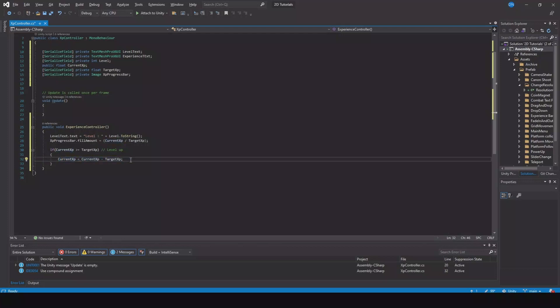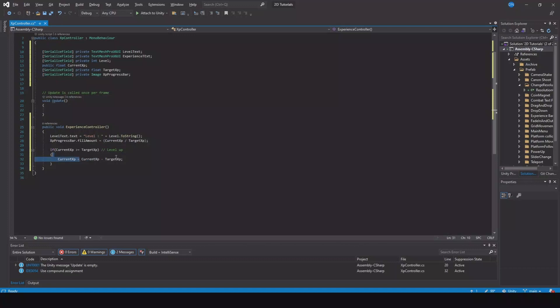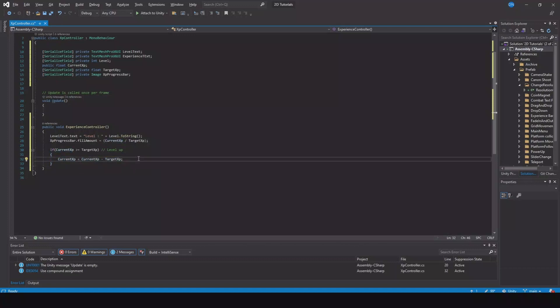So if target is 10 and you get 10 experience all the time, then your current experience when you level up will be zero. But if you get 12 experience, you'll have a little overflow and this will be calculated by that - that will fix the overflow of your experience.